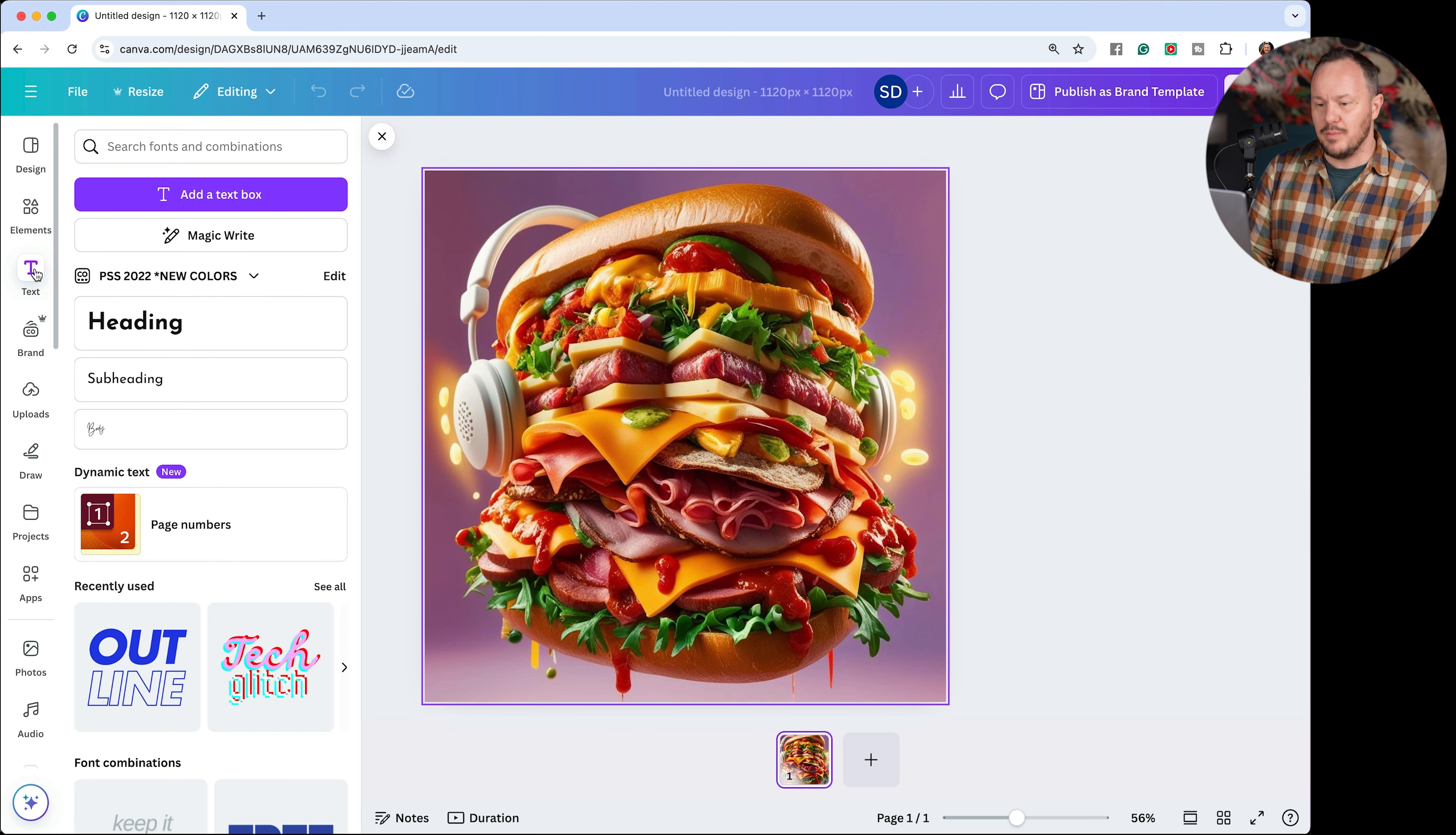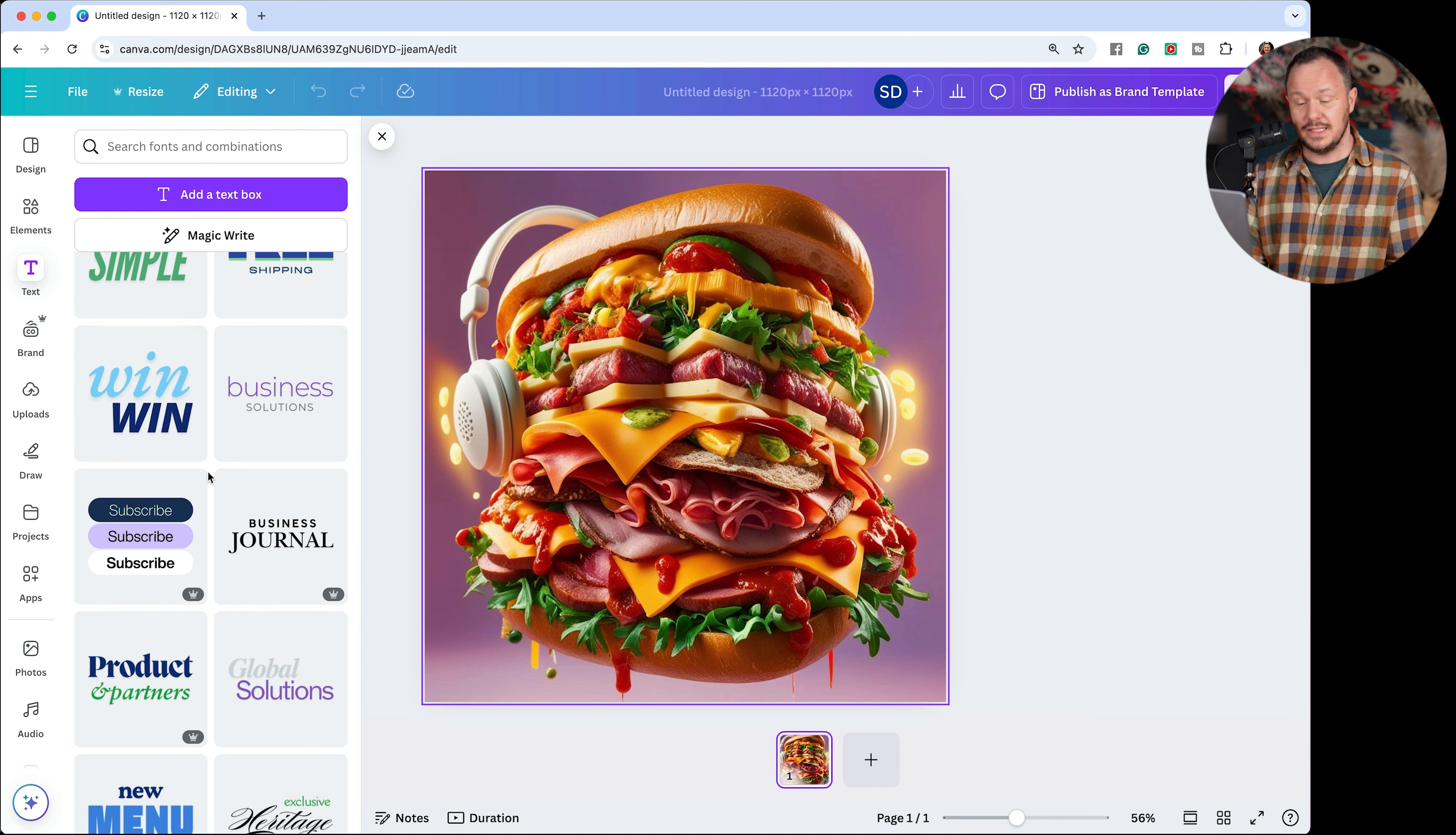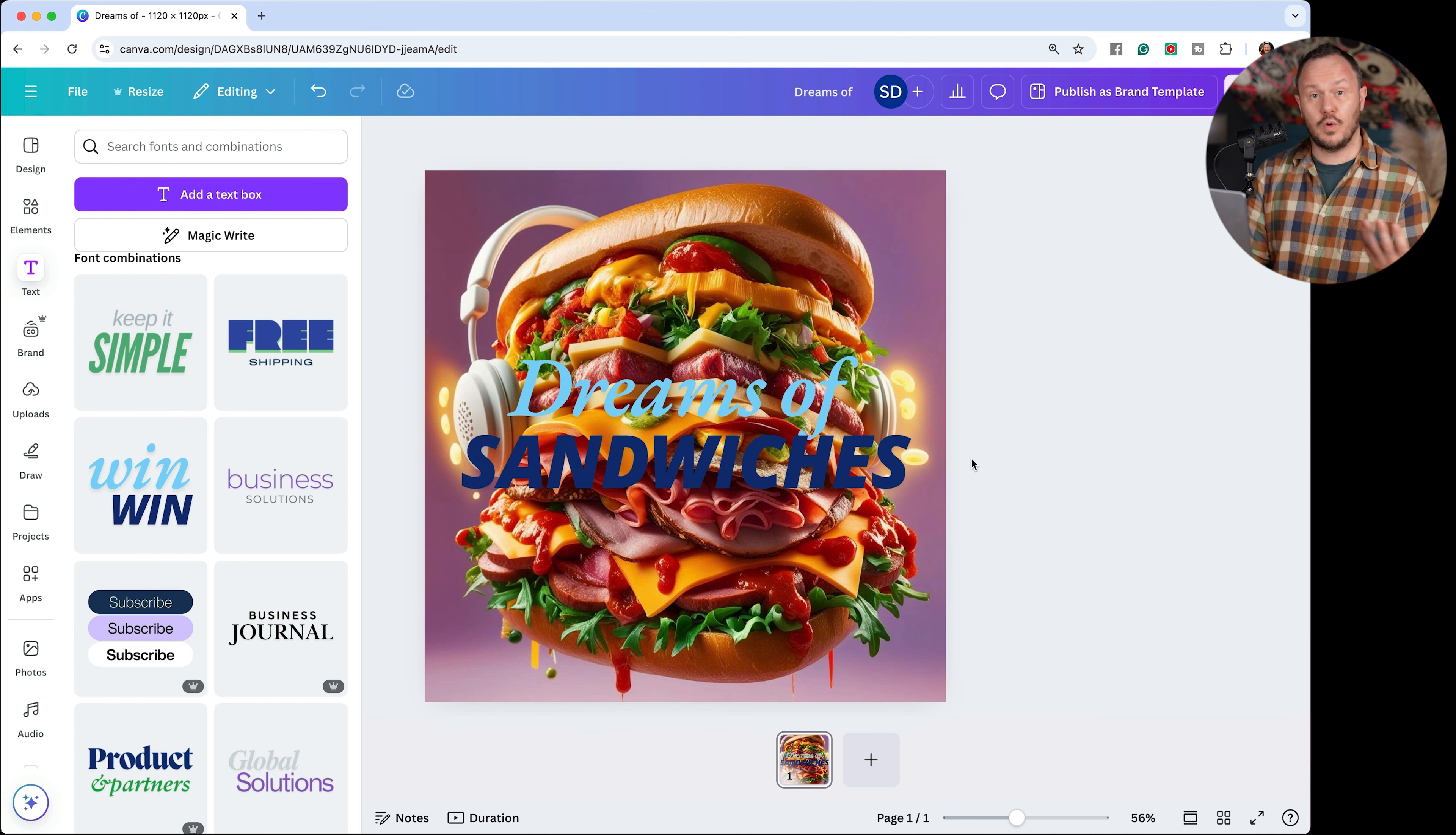Here, you could then just add more things to this design directly from selecting one of these tools on the left. Again, one of them is text. We say add text box, or you can even look at different font combinations they have already baked into Canva. For example, this one right here, I could pop it in there and now ungroup it and type in the name of my podcast.